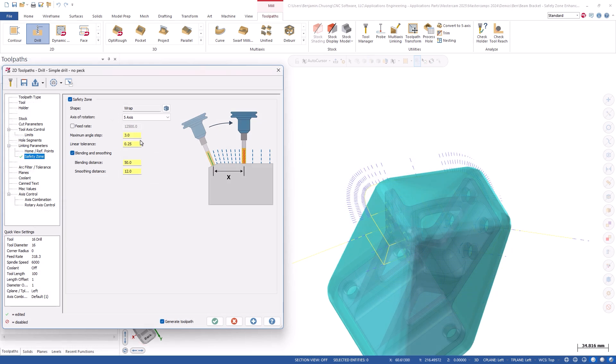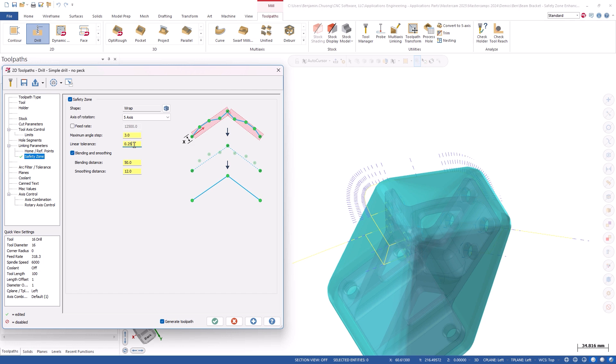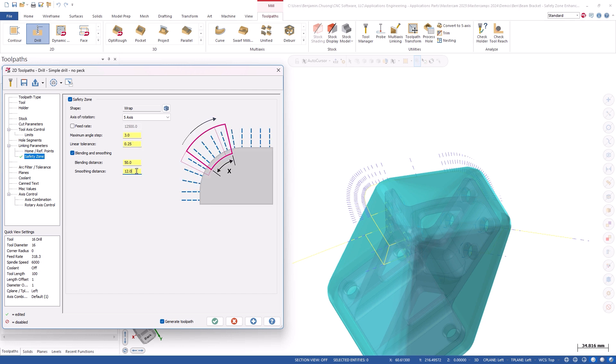These new parameters in the Safety Zone page include a linear tolerance value, a blending distance, and smoothing distance values.